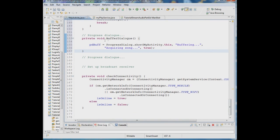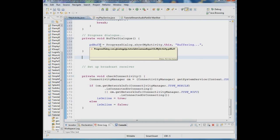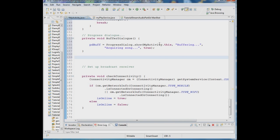Here's how you set up a progress dialog. You say pdbuf equals ProgressDialog.show() and pass in the context — MyActivity.this — and then the text to display inside it, which is 'Buffering, acquiring song'.